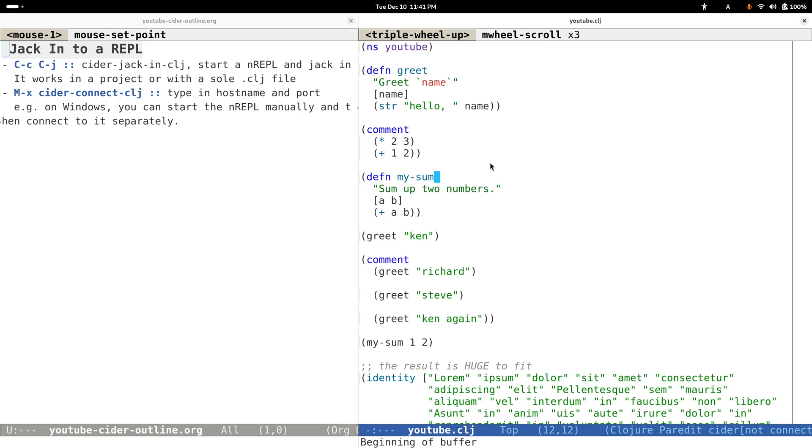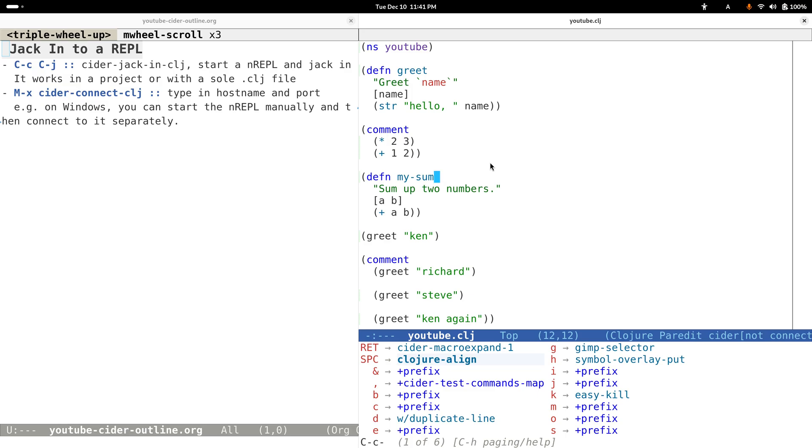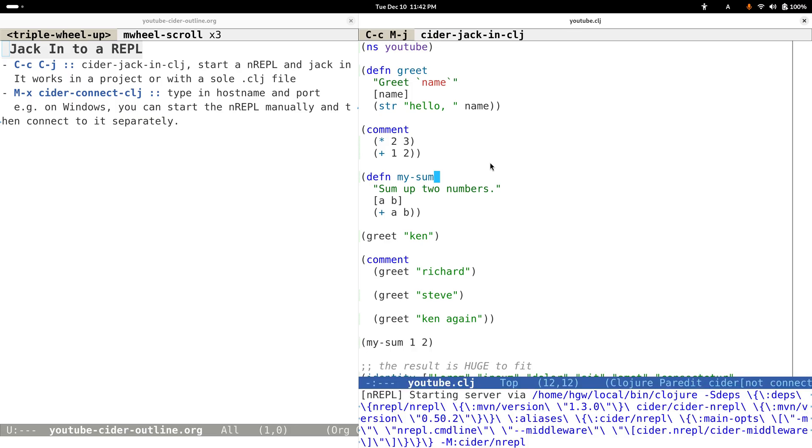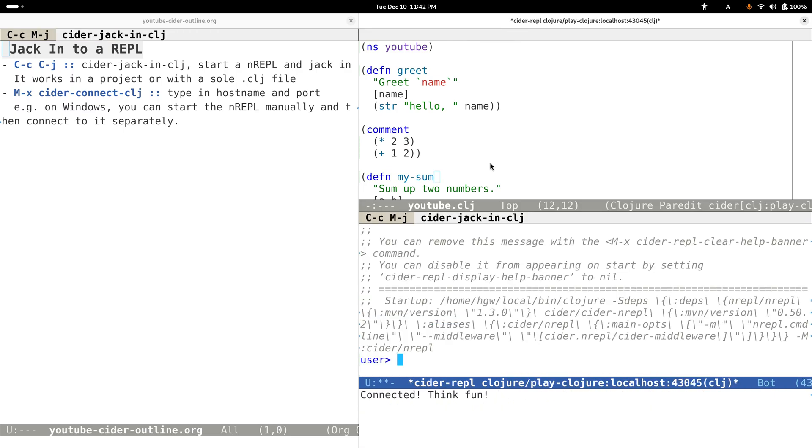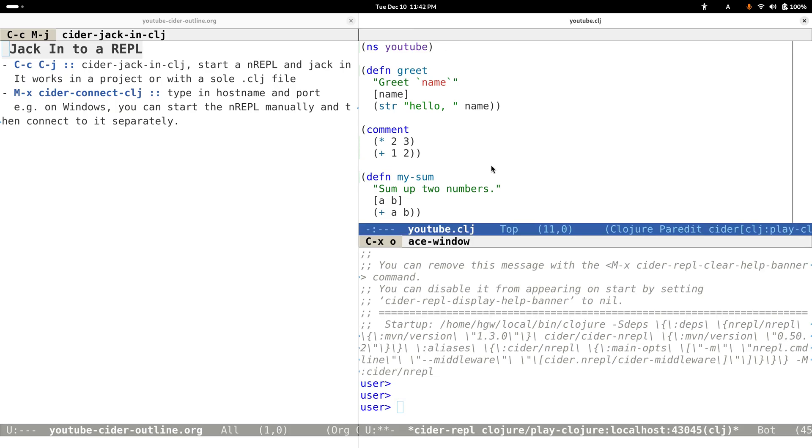I have prepared a simple file for demo purposes. Let's connect or jack into a CIDER Clojure REPL by typing the command Control-C Control-J, and then wait for a while because starting a JVM usually takes some time, so just be patient.